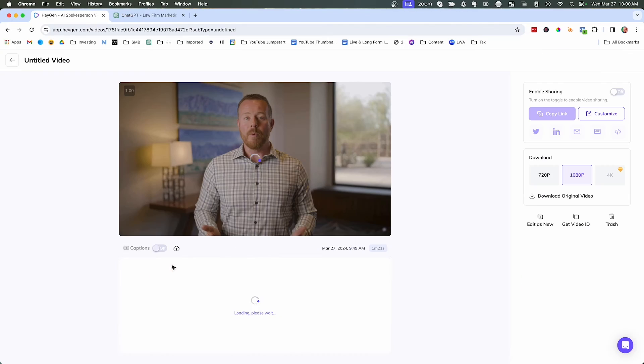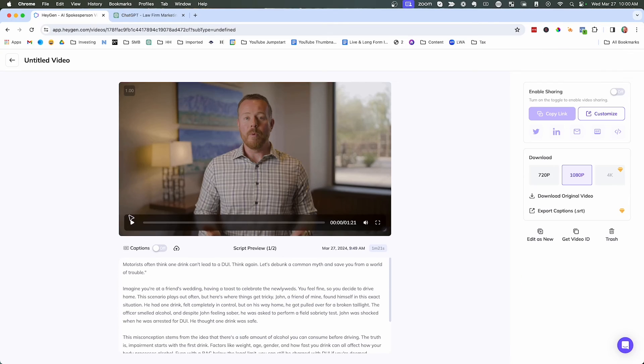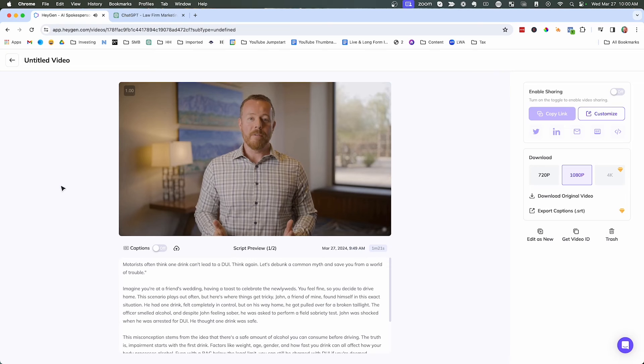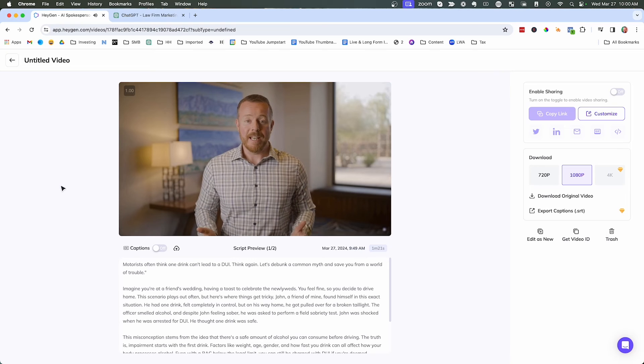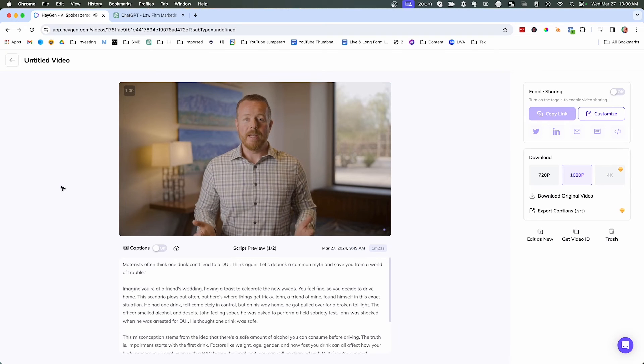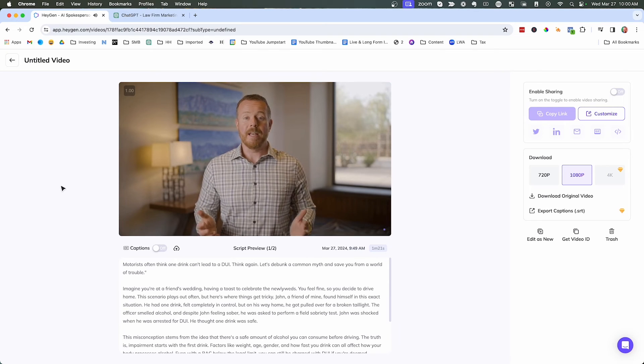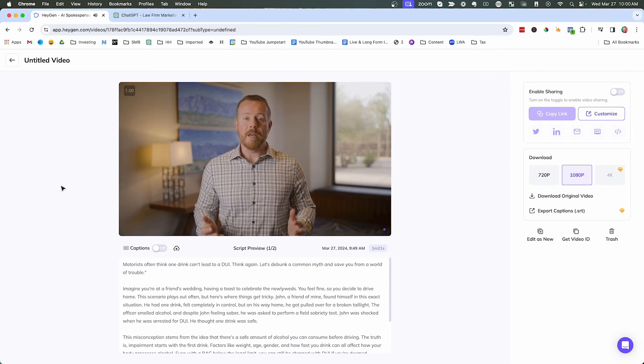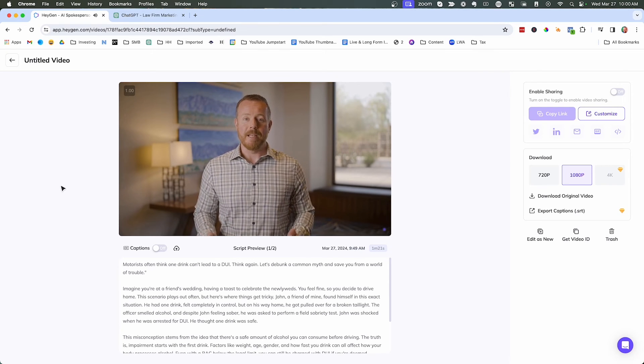All right. So our video is ready. So now we can click and we can watch the video. Motorists often think one drink can't lead to a DUI. Think again. Let's debunk a common myth and save you from a world of trouble. So this is the whole video and it's pretty cool because it does this whole thing.